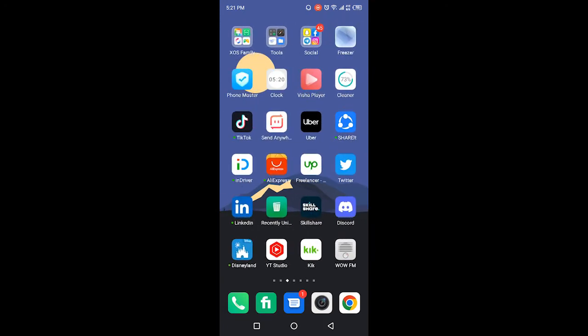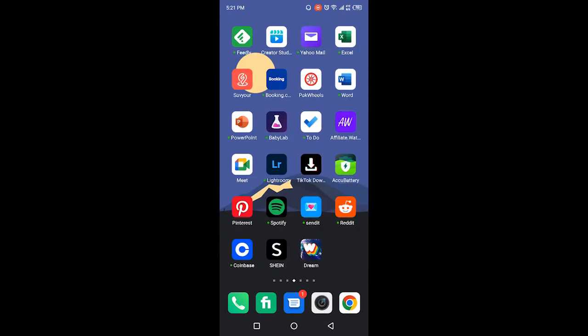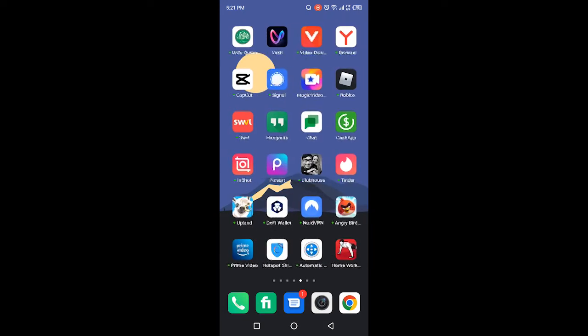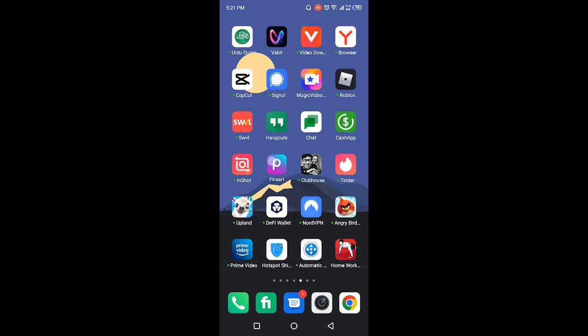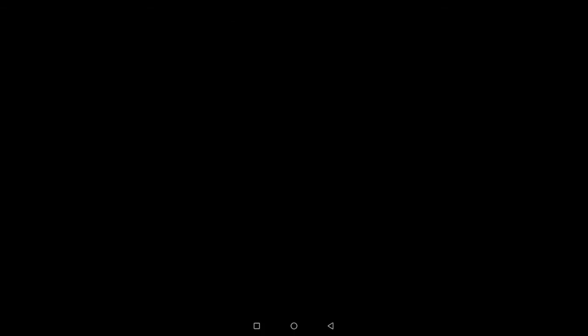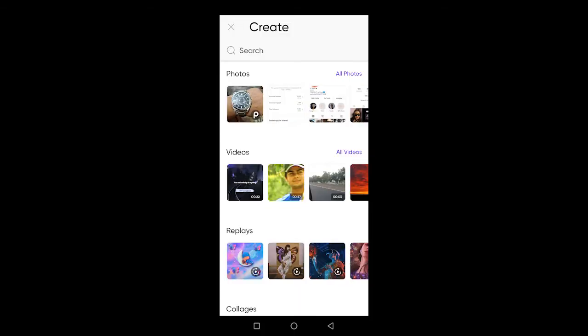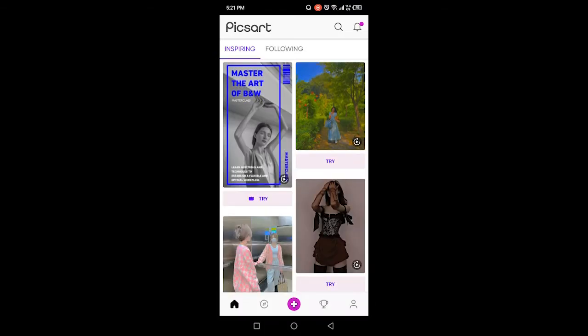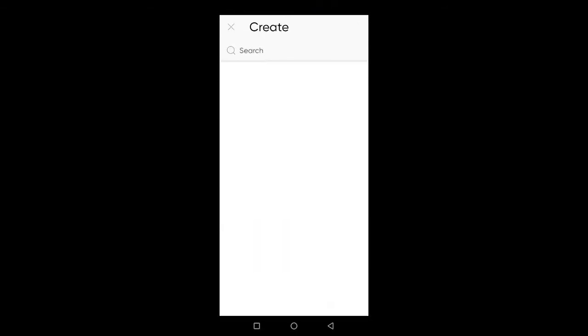The first step you need to do is to open Picsart. Once you open Picsart, you simply need to click on the plus icon in the bottom, and then you need to select any image or photo.